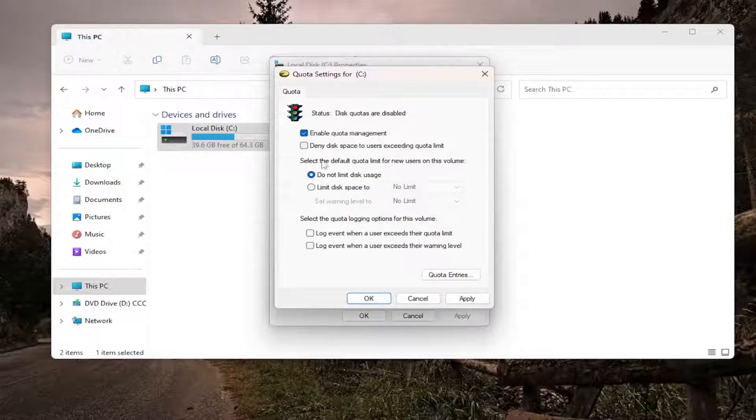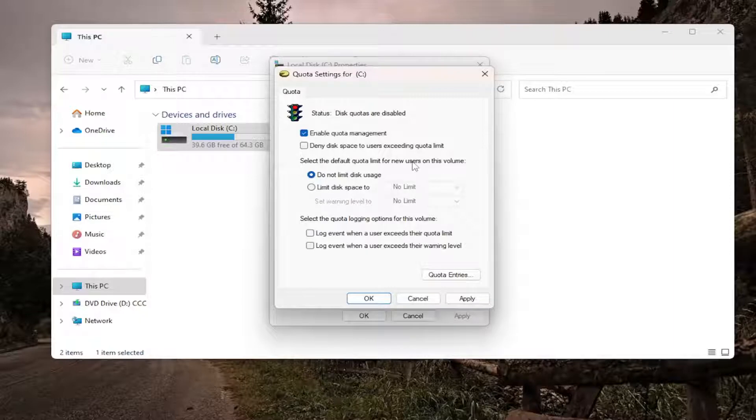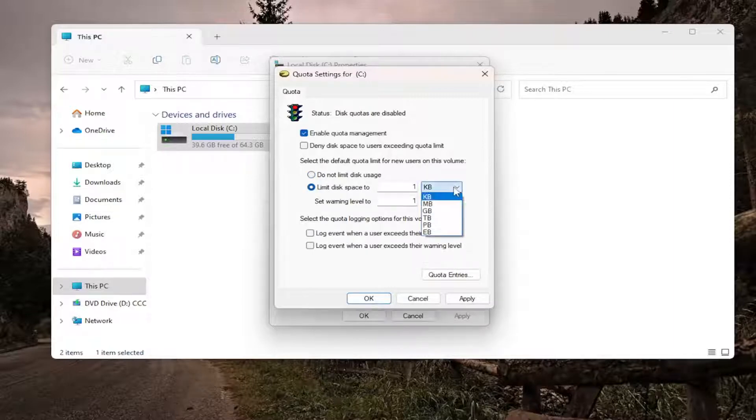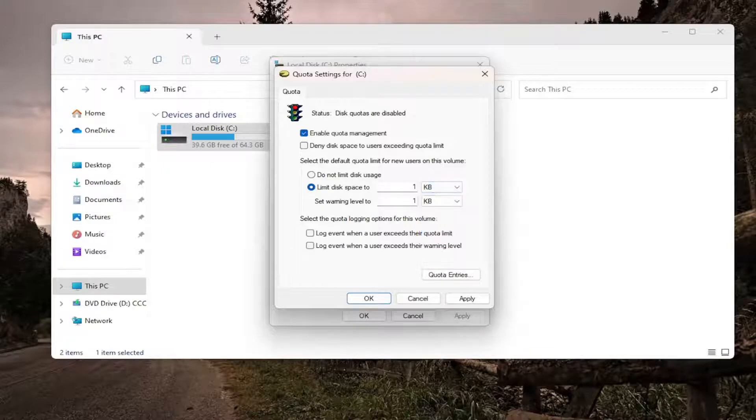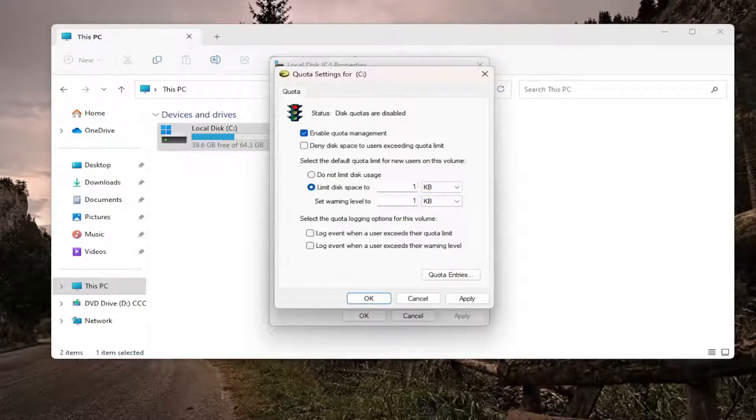...you have to go down underneath and select the default quota limit for new users on this PC. Select limit disk space to. And then if you click on the dropdown, you can select how large space you want to allocate. And then you can also select the actual numerical units in the field right next to it. So a pretty straightforward process on that.